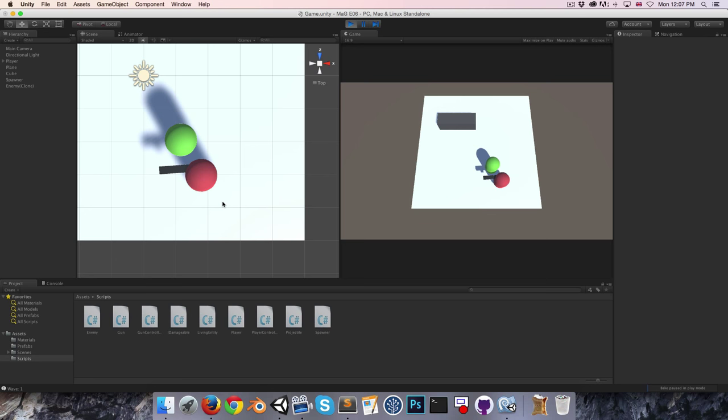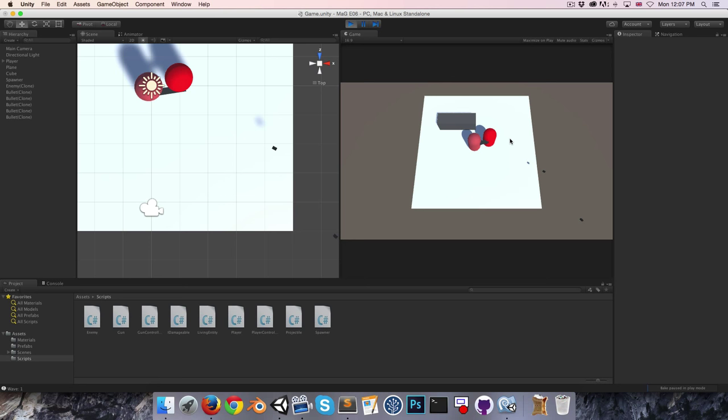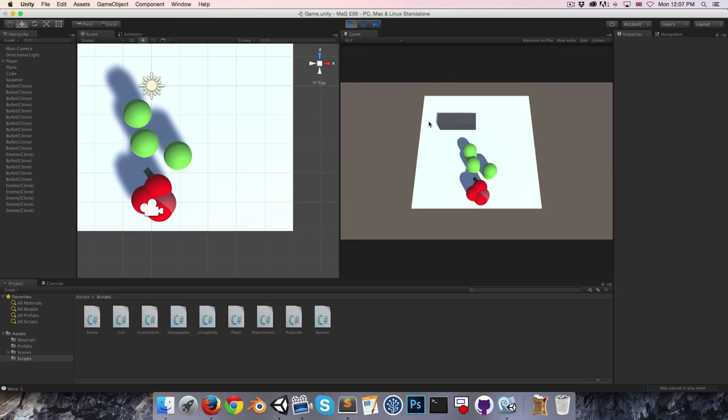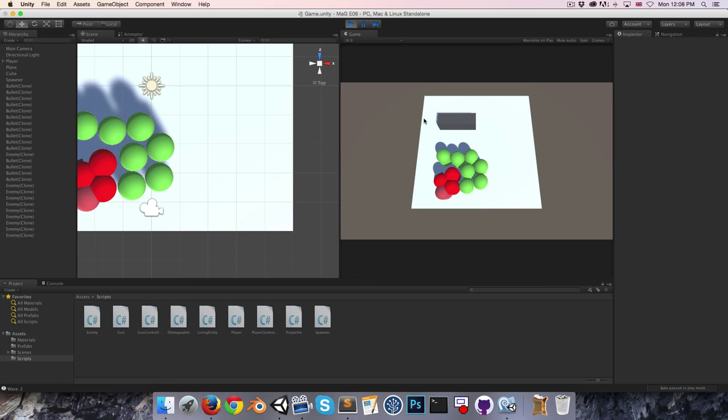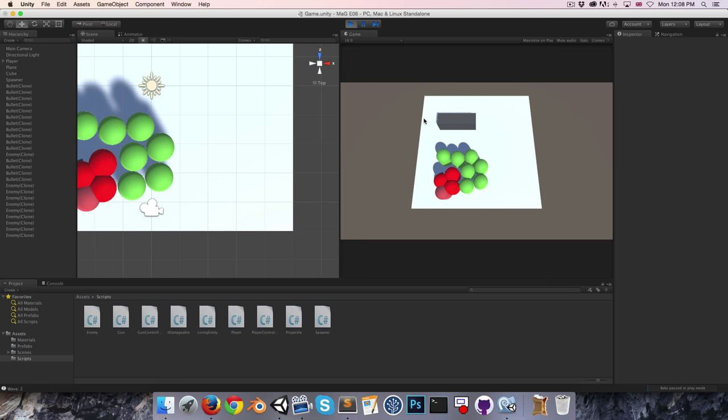That looks pretty cool. With multiple enemies spawned they all attack very aggressively. In the next episode we'll make some minor improvements to the enemy class, and after that we'll start on generating random levels. Thanks for watching, cheers.